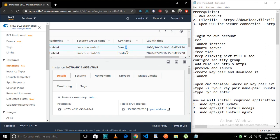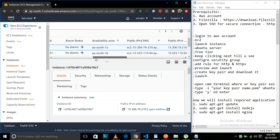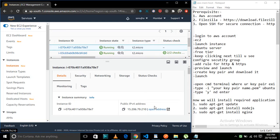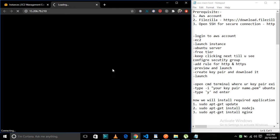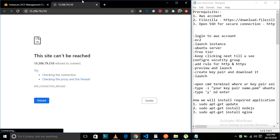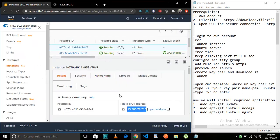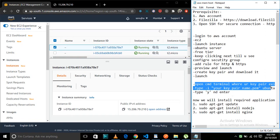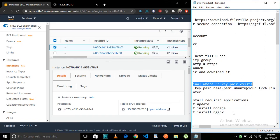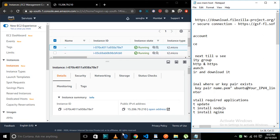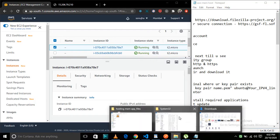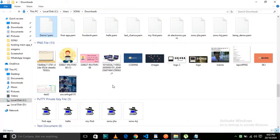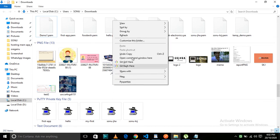It will take some time to reach the running state, so wait. Now it's running. Our instance is ready — we will now connect to the server and install the required applications.